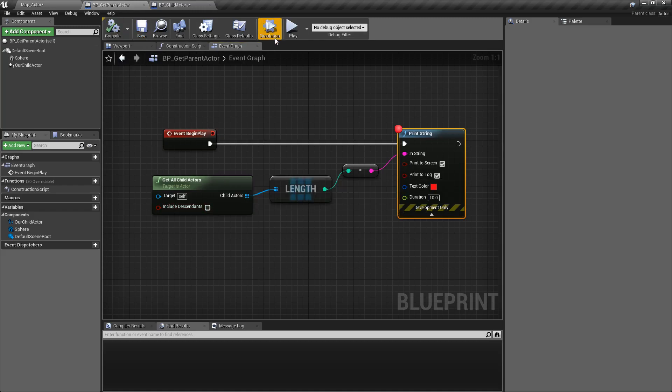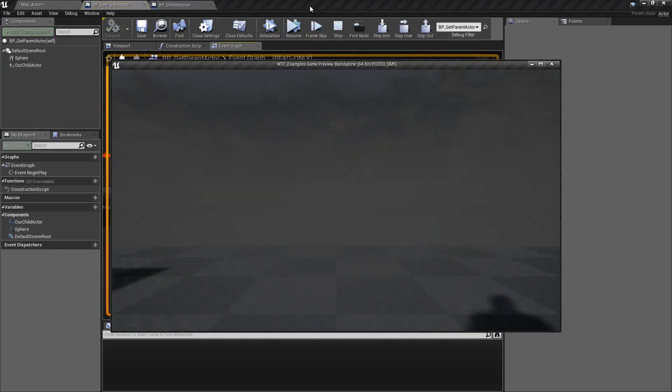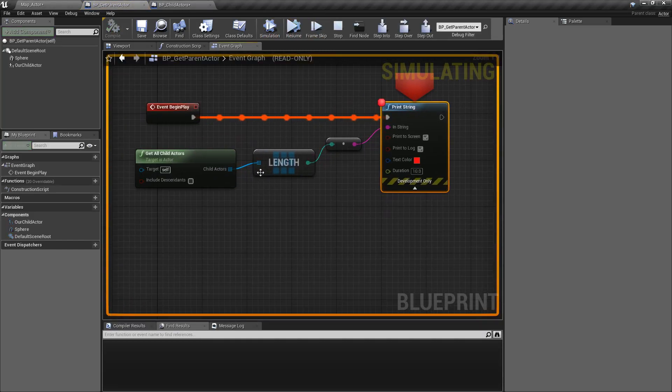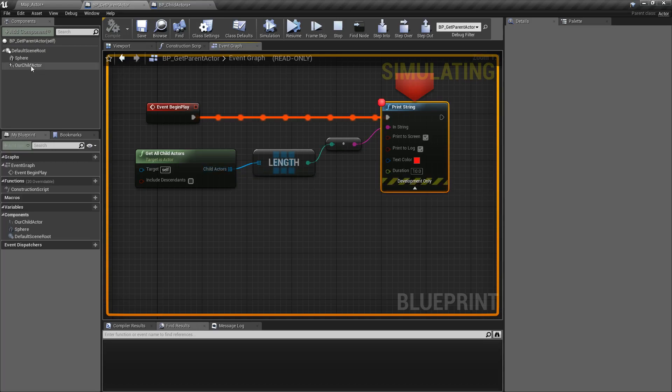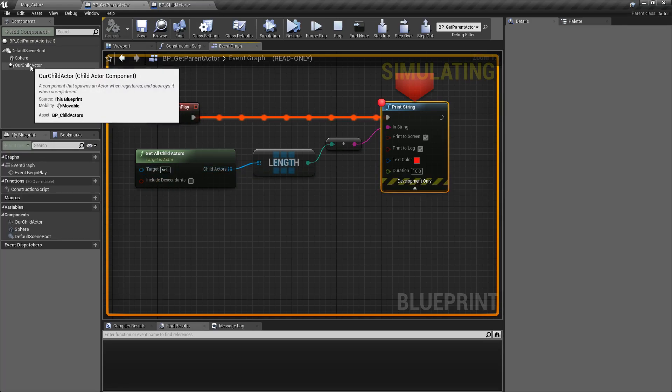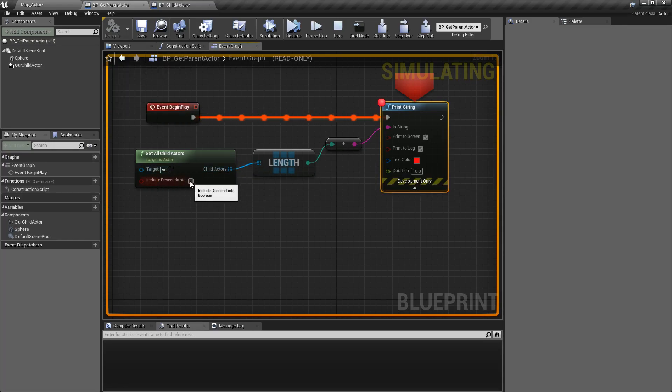If we uncheck this, for example, and we play this again, you'll notice we're only going to get one result. We're only going to get whatever we have attached to the Actor we've plugged in, in this case Self, and none of the children below that.